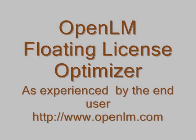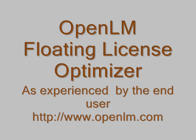OpenLM is a floating license optimizer for software systems managed by a floating license manager like Microvision FlexNet, also known as Globetrotter FlexLM.